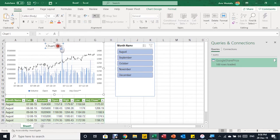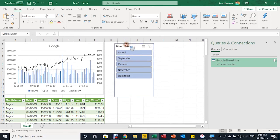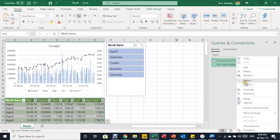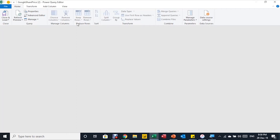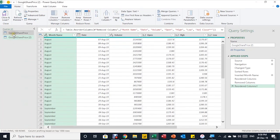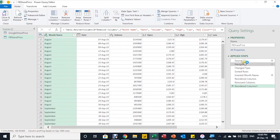Let me change the chart title to 'Google'. Now I want to add another share — this report is only for Google, but let's say we also want to look at Facebook stock. Instead of repeating all the steps, I can use a very useful Power Query feature: I'll select my query from the Queries & Connections pane, right-click, and select Duplicate. This opens the Power Query editor with a new copy of the query. I'll rename it to 'Facebook Share Price' — and you can see all the steps from the first query have been copied to the second query.